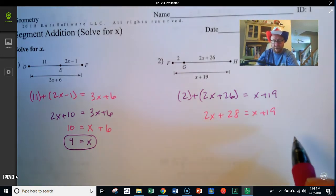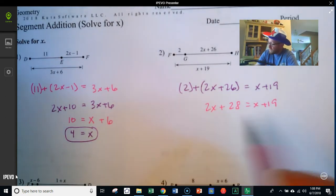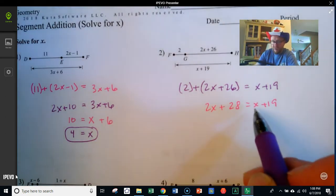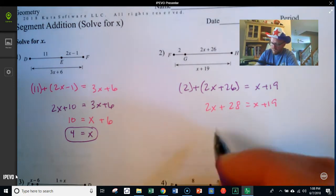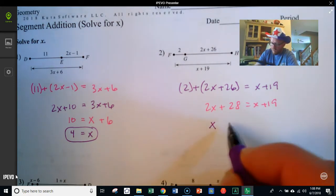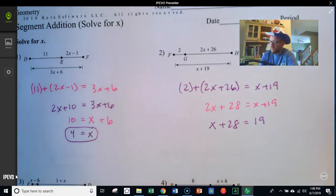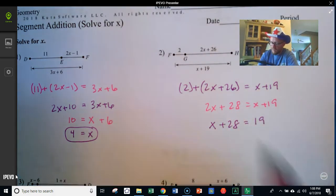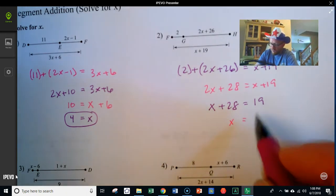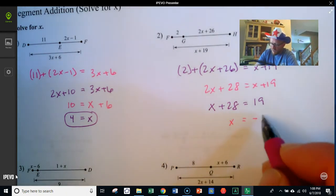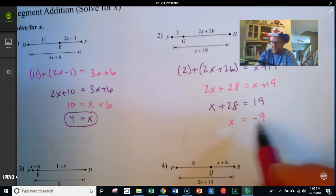I've got x terms on both sides — I don't want that. So I'll get rid of the x on the right: taking x away from x plus 19 leaves 19. That gives me 2x minus x, which is 1x, plus 28 equals 19. Subtracting 28 from both sides gives x equals negative 9.